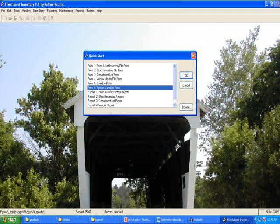Let's start by taking a look at the System Variables form. This form can be accessed from the Quick Start menu and also from the System option on the top bar menu.